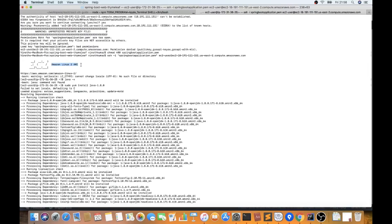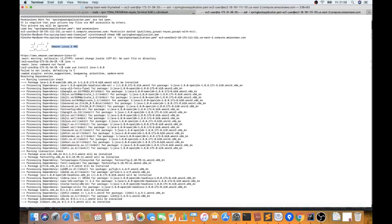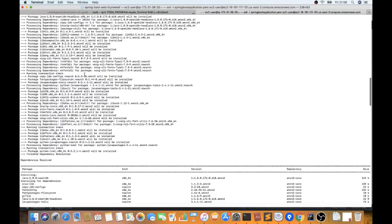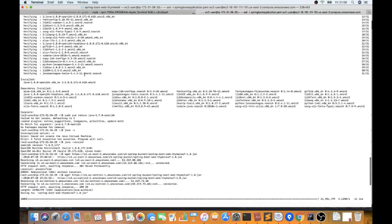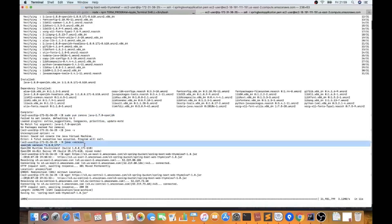I'm now logged into the EC2 instance. I installed Java 8 because I want to run my Spring Boot application inside the EC2 instance. I removed the existing JDK 1.7 (OpenJDK) and installed the latest one. After installation, running 'java -version' showed the current version is 1.8.